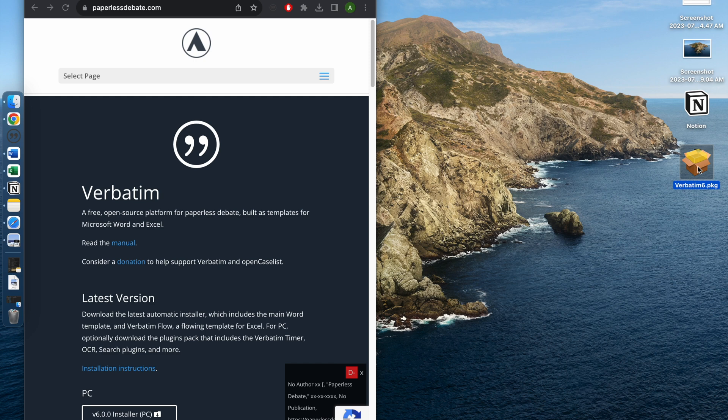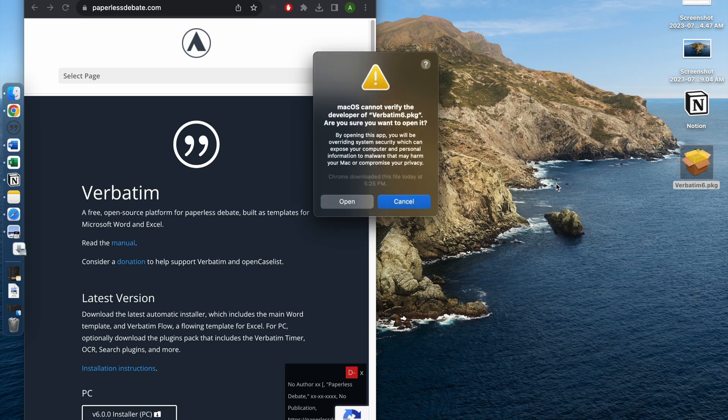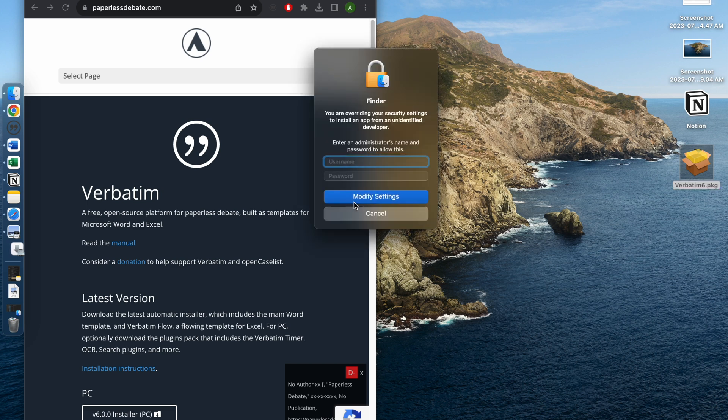Then you choose 'Open with' and hit Installer. This way you can automatically redirect your app to the Installer. You would press Open, and then you would have to enter your admin password to allow this to happen.